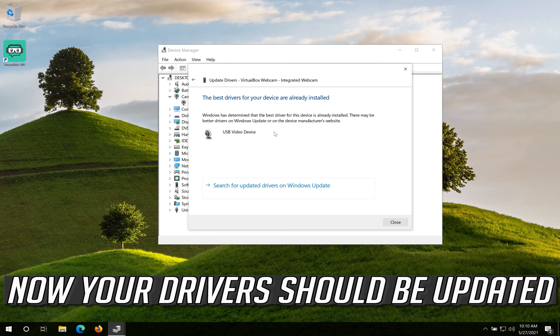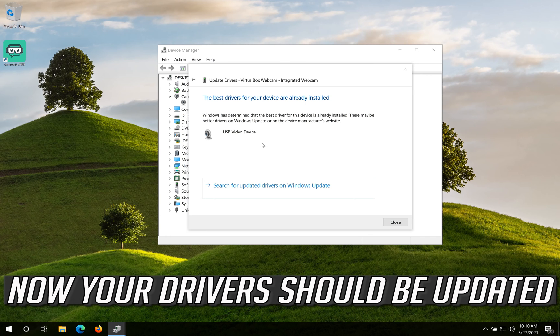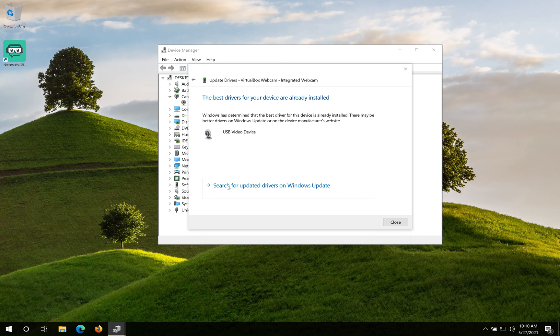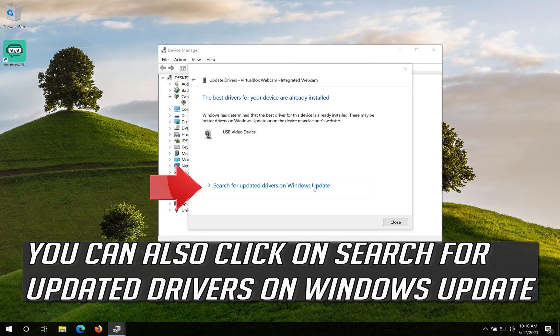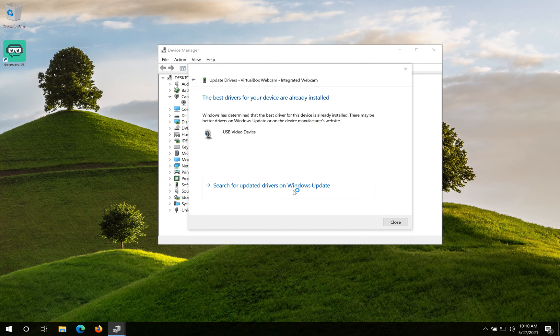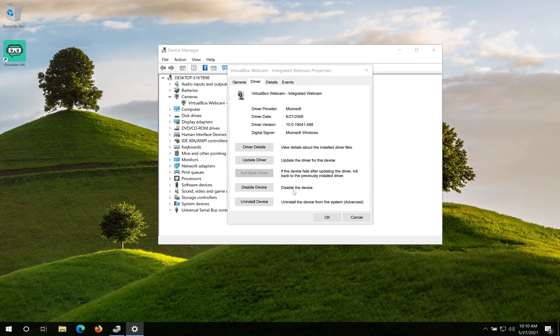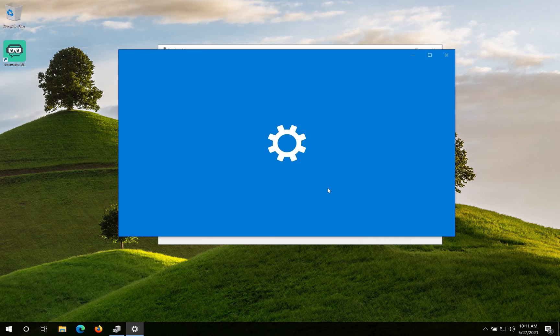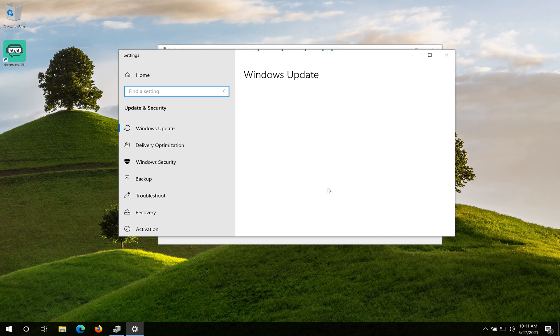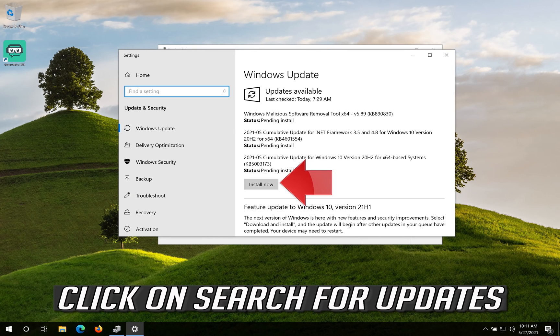Now your drivers should be updated. You can also click on Search for Updated Drivers on Windows Update. Click on Search for Updates.